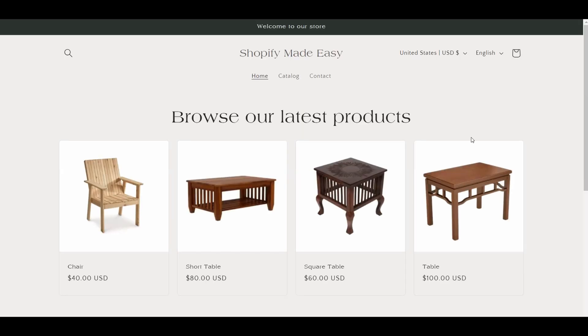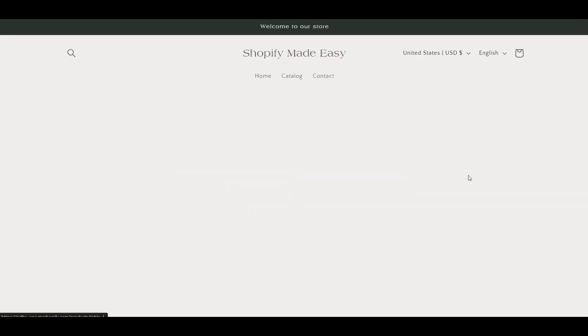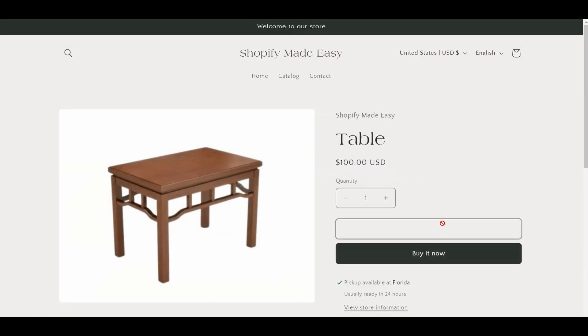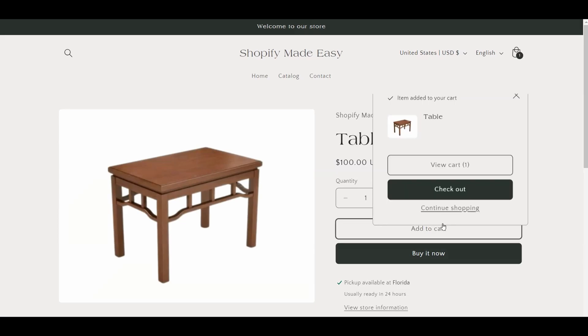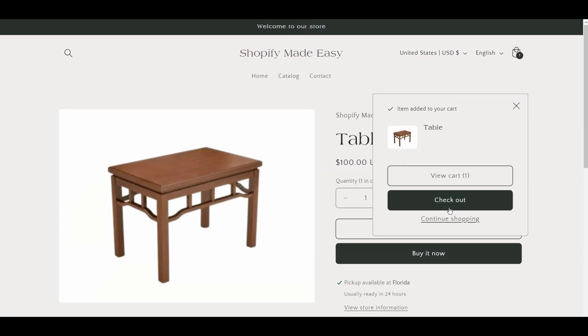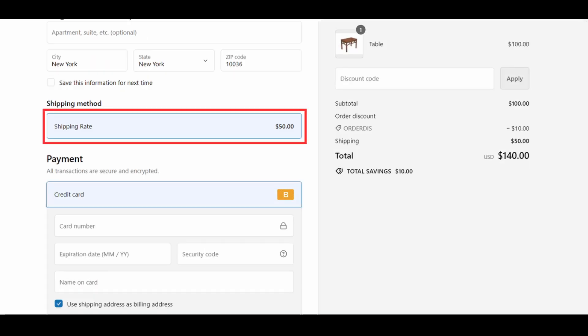I will now show you how the combined shipping rate works on the store. I will go to my Shopify store, add a table to the cart, and proceed to the checkout page to check the shipping rate.